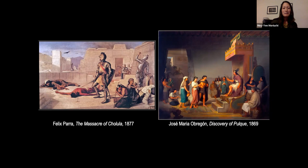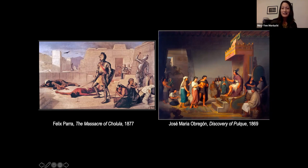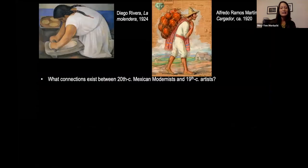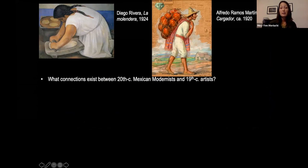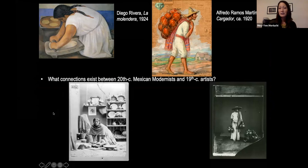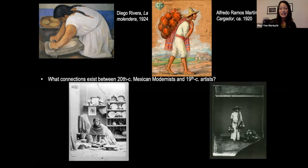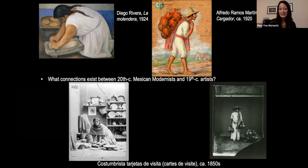I was interested in what else was happening besides grand-scale academic history painting, and also interested in approaching this from the 20th century. I had been exposed to 20th century modernism — artists like Rivera and Ramos Martinez. I was interested in what connections existed between the 20th century Mexican modernists and the 19th century artists. What I discovered is that Rivera and Ramos Martinez weren't working in a vacuum — there had been a history of representing Mexican subjects in the 19th century. What you're looking at are two examples of cartes de visita, tarjetas de visita, of lower class popular types, and you can see the resemblance and affinities in terms of subject matter.